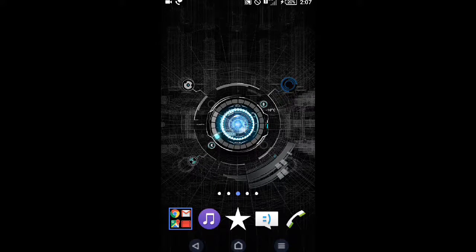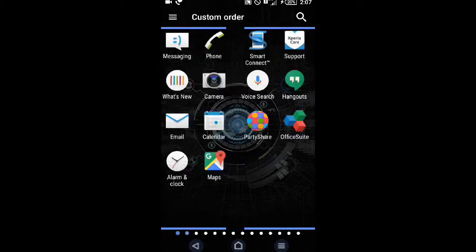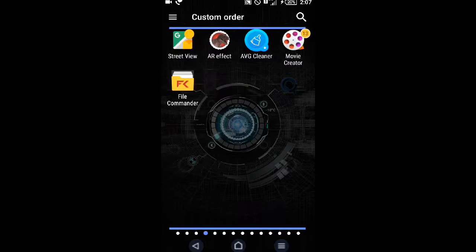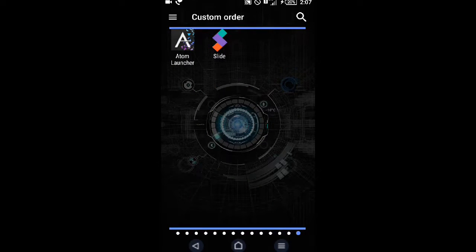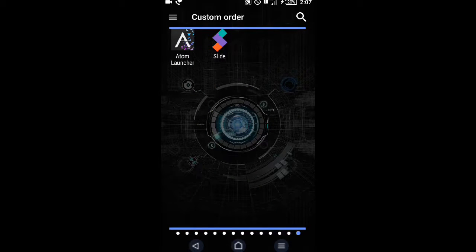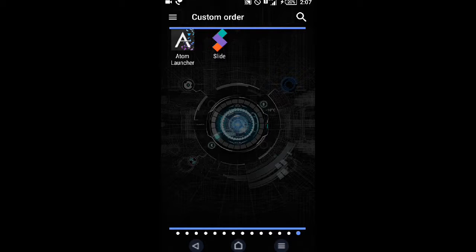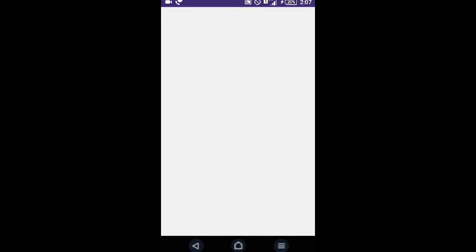So guys, let's start. Today there is an app I'll show you. This is the Slide app—it gives some money. Let me show you how it works and how we can earn money by sitting at home.